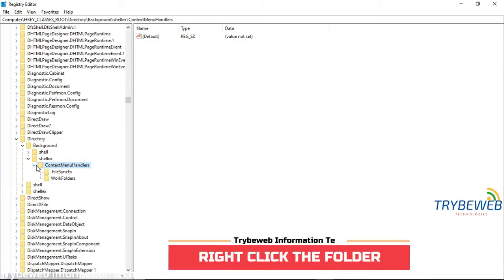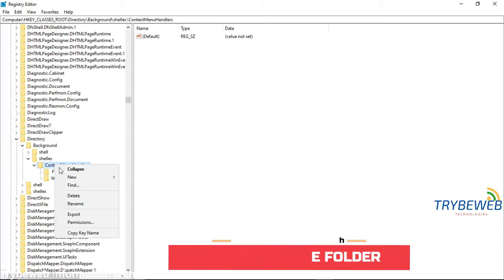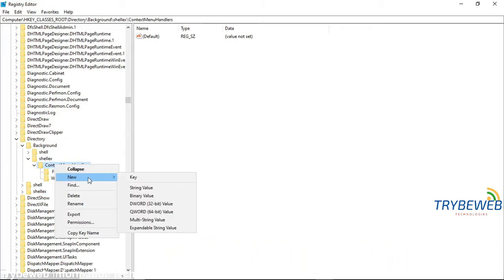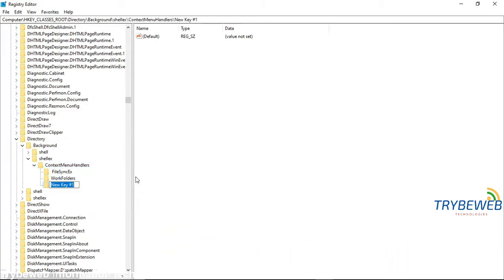Right-click on the folder. Select key. Rename the folder to key.